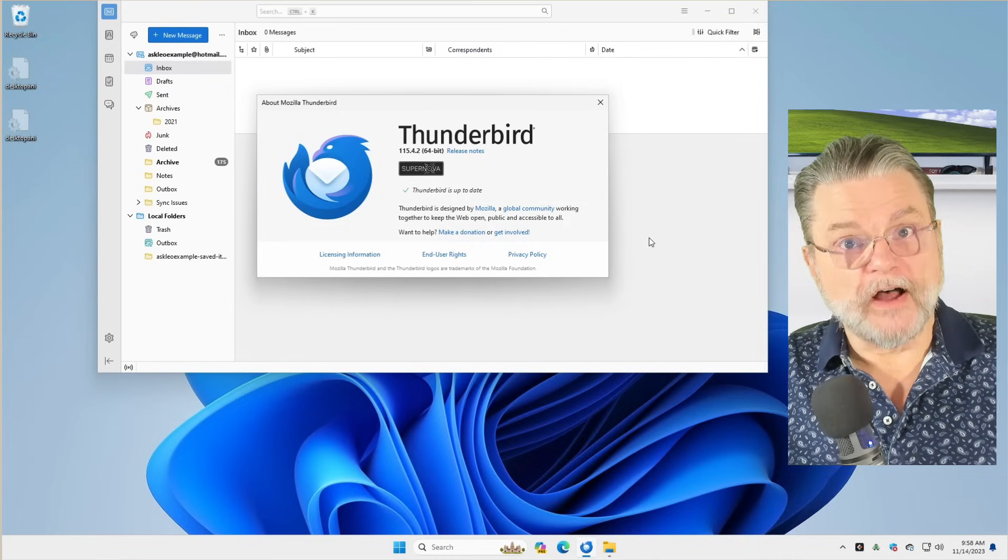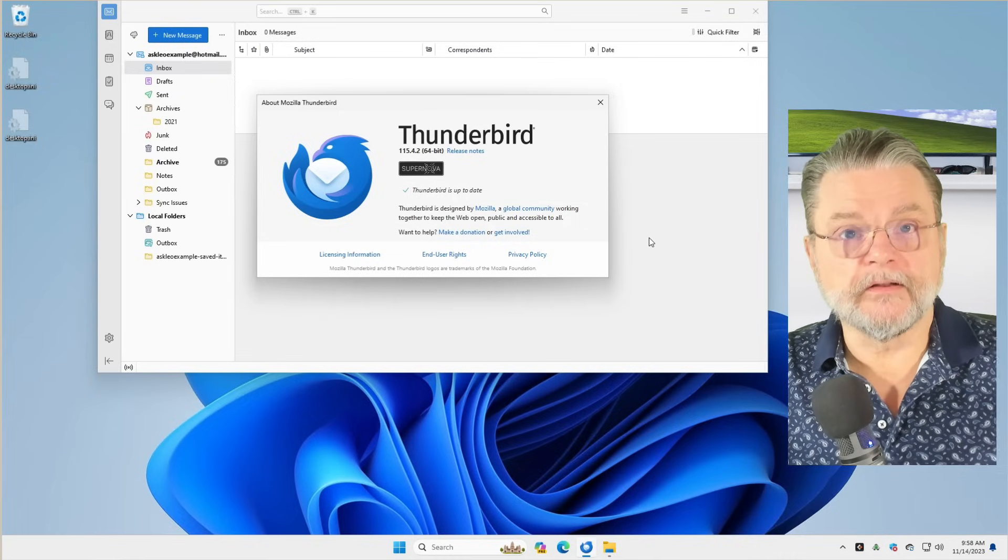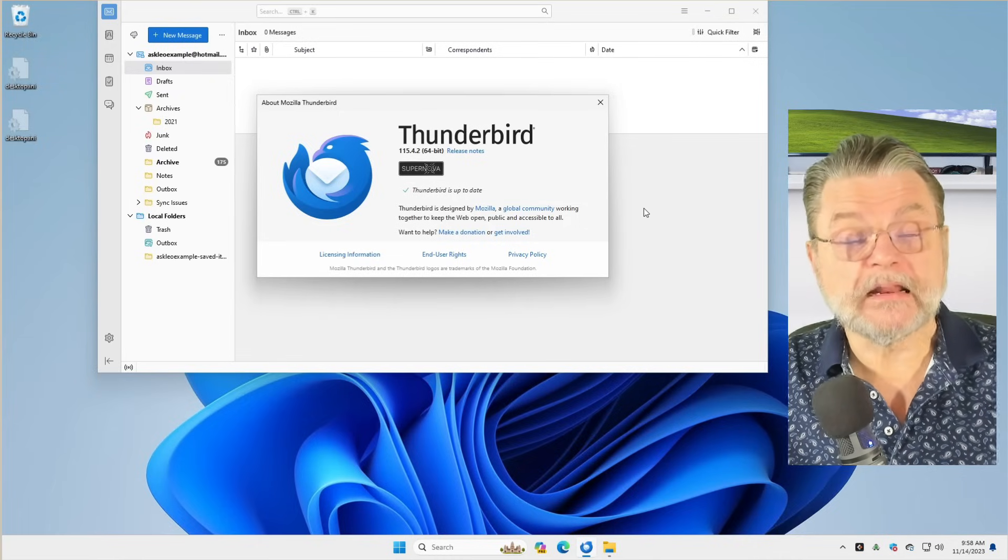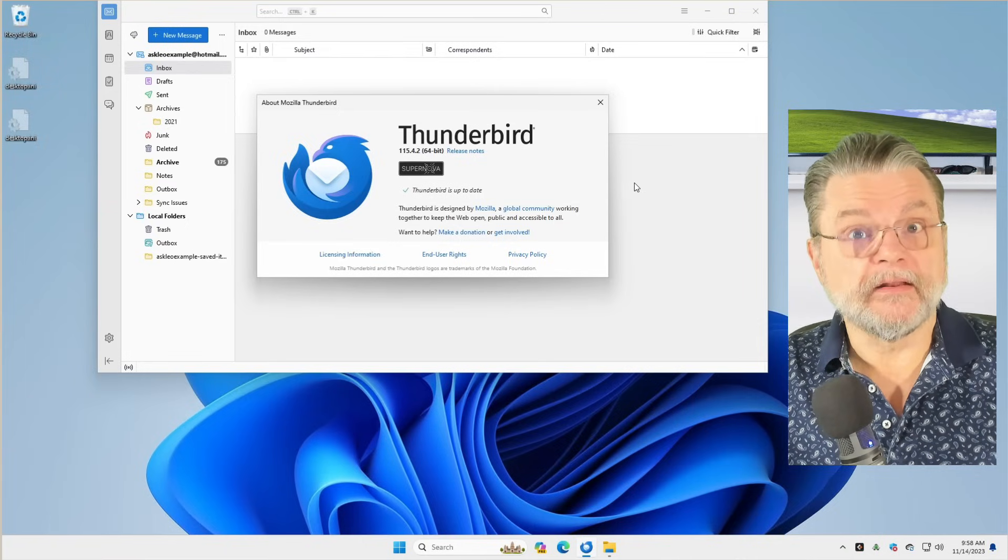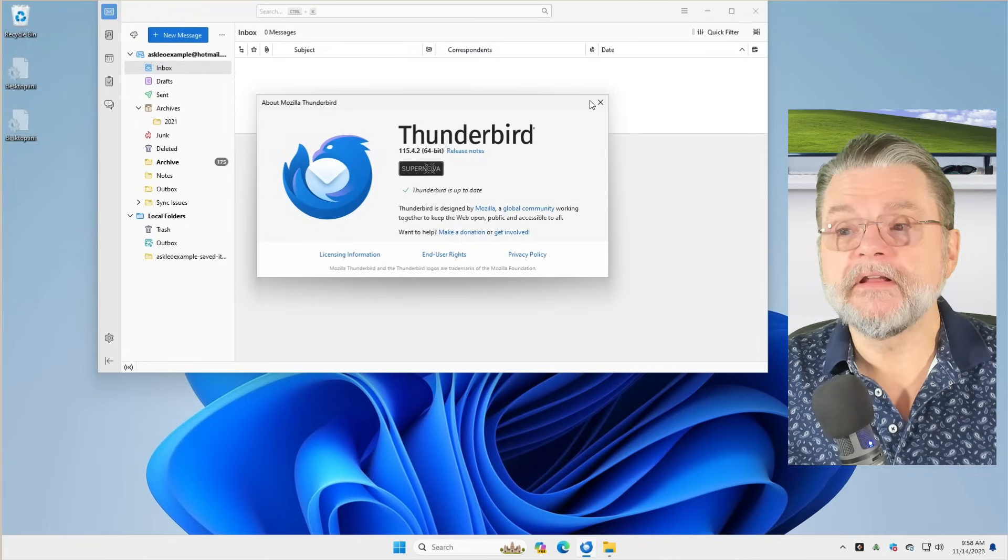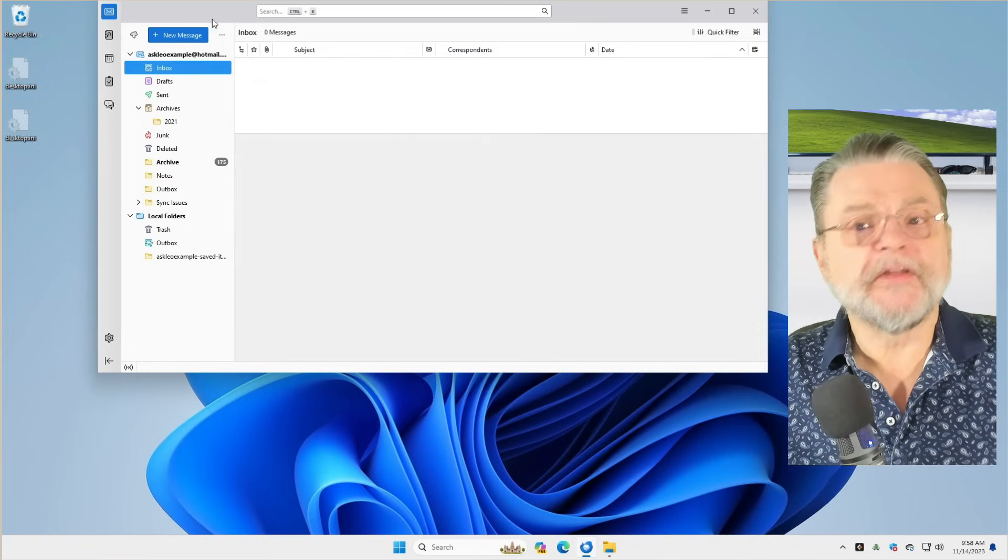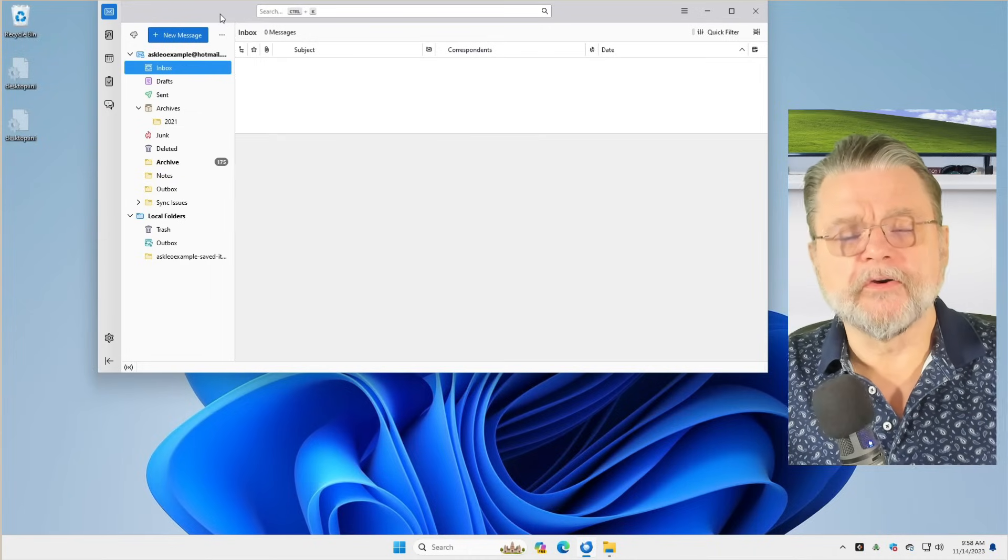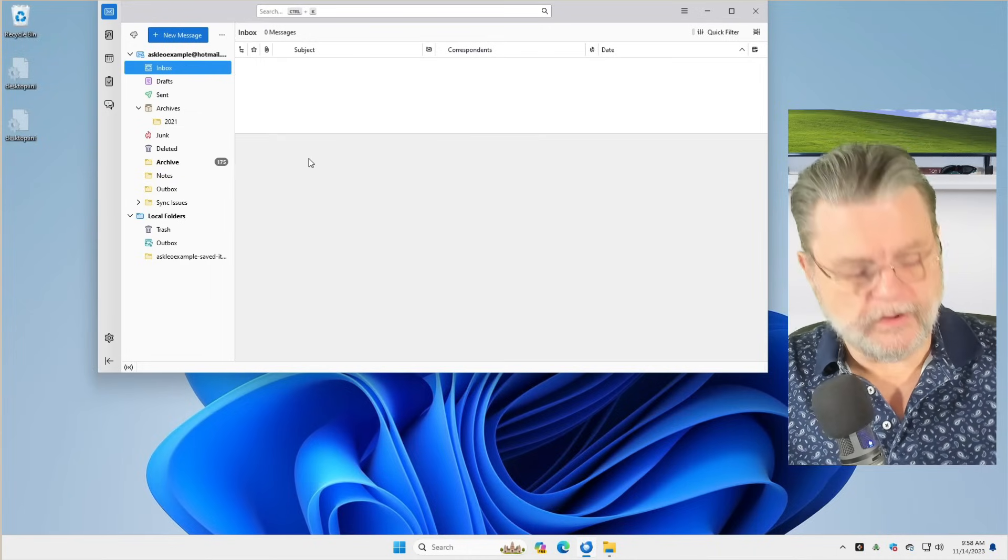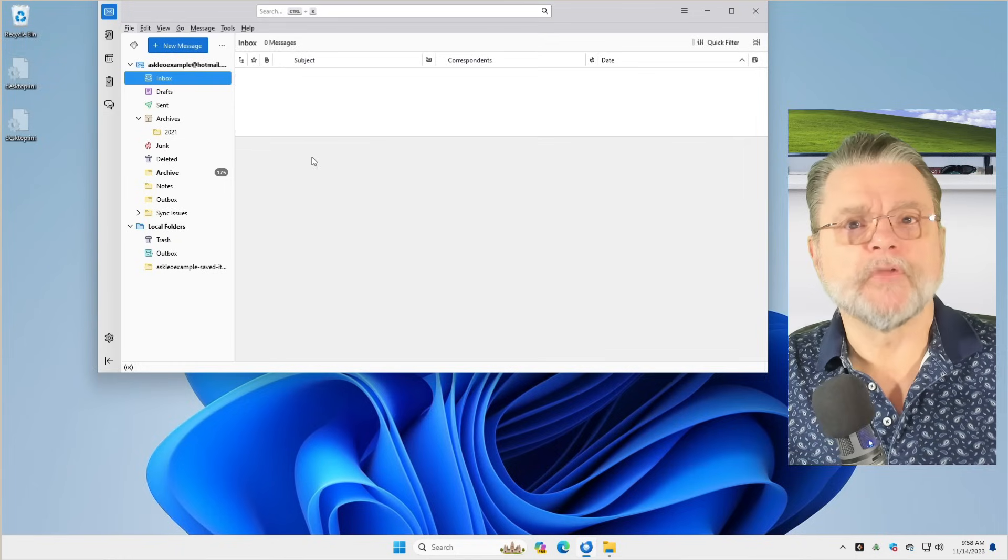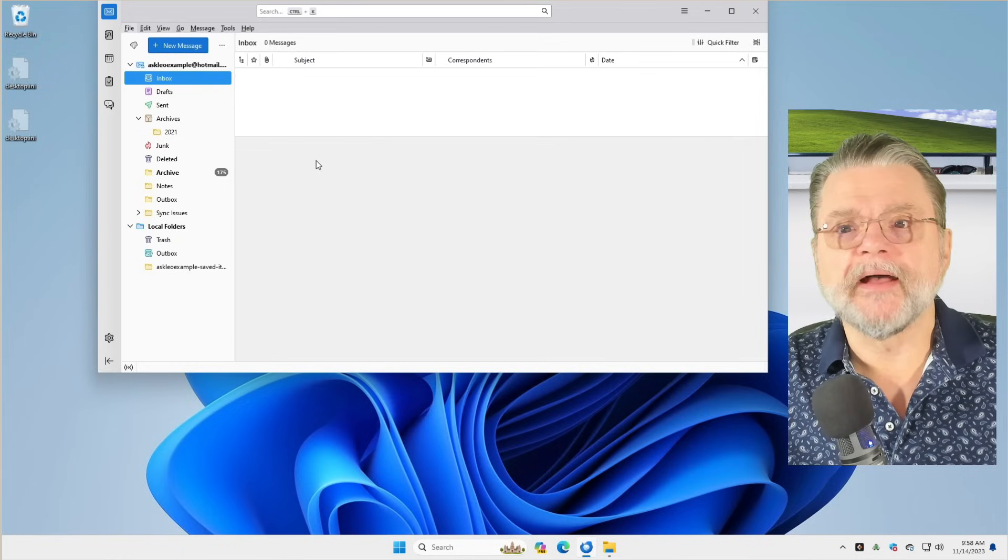I have options set in Thunderbird's preferences to automatically update itself as needed, and you can see the menu bar goes away when you're not using it. But again, Alt will bring it back up.